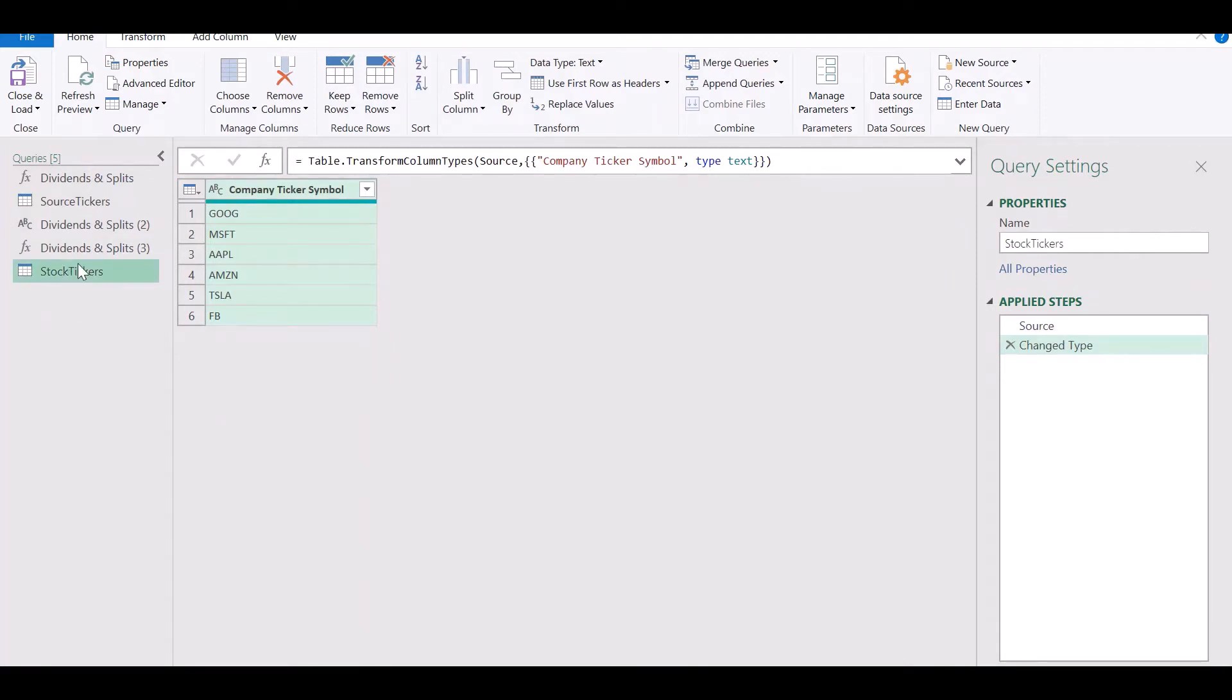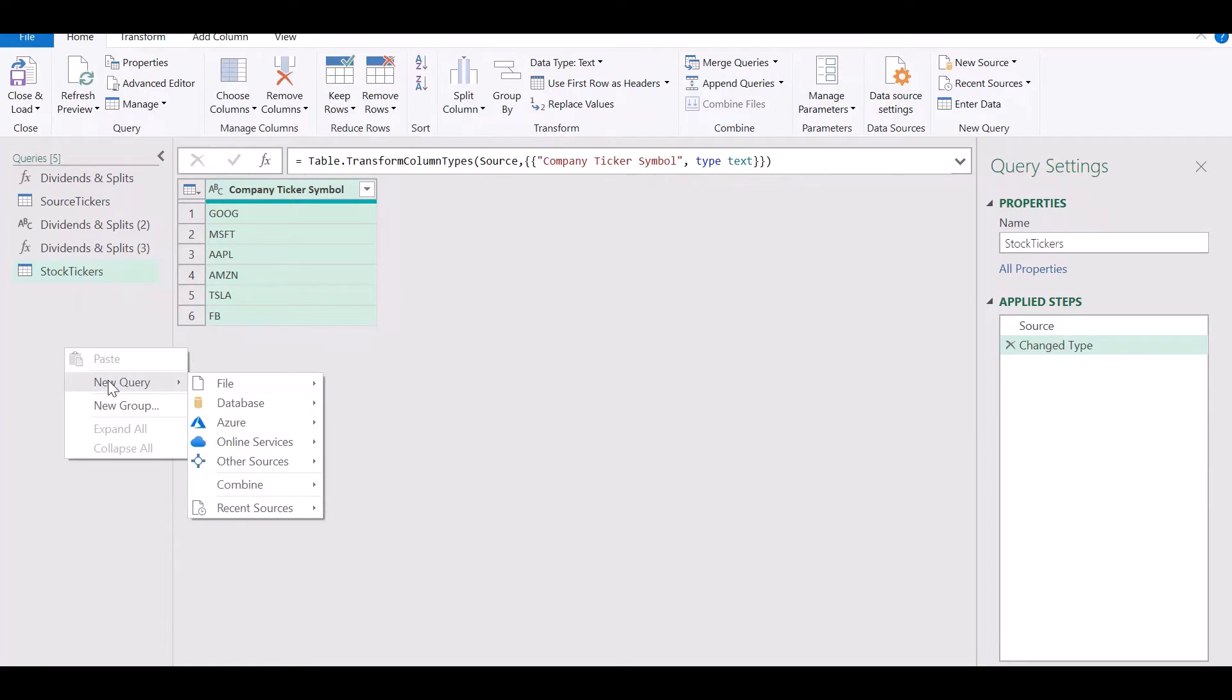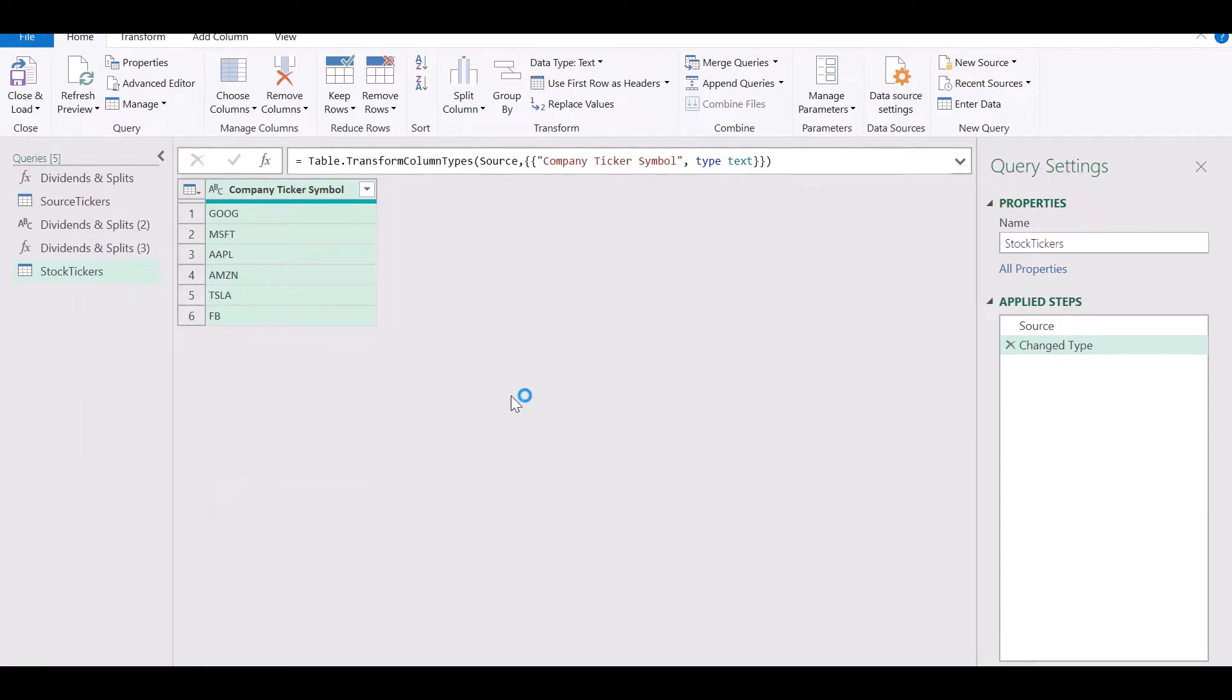The next thing we're going to do is create a blank query and use the URL that you've saved to pull in data from that URL.